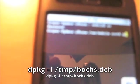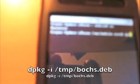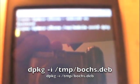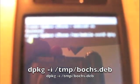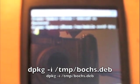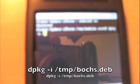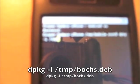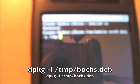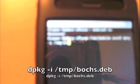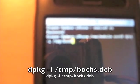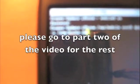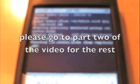You're going to say, D, P, K, G, space, dash, I, space, forward slash, T, M, P, forward slash, B, O, C, H, S, dot, D, E, B. Hit return. And, it's going to start downloading your file.